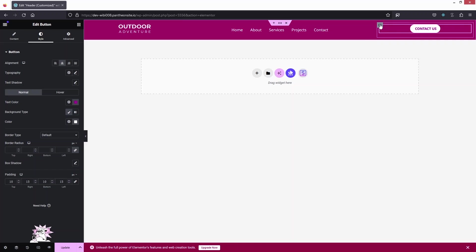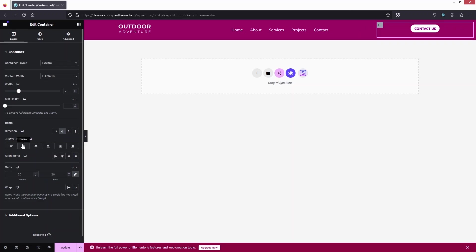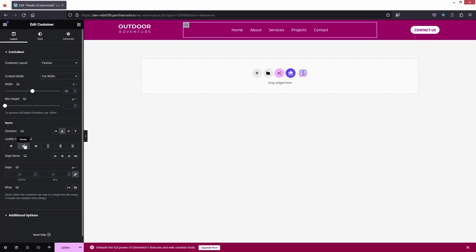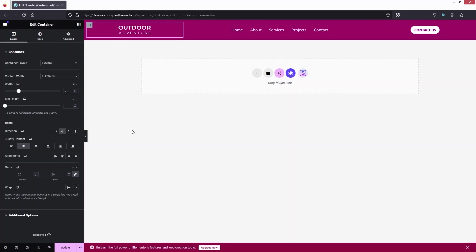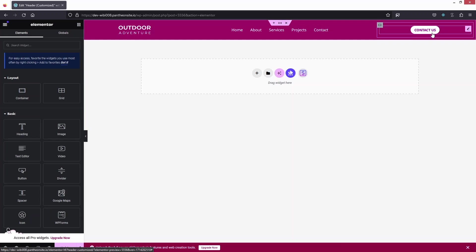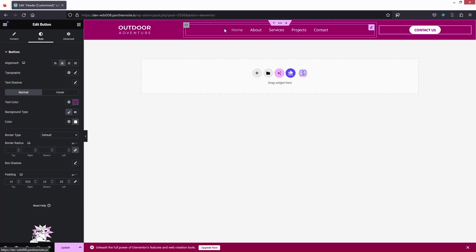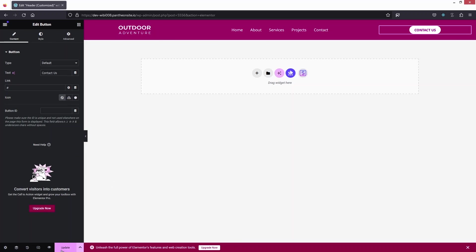I'll center all elements — the button container, the menu, and the logo are all centrally aligned. I can also increase the button's left and right padding to 20. That's looking fine. Let's update. This design will work on the desktop and tablet versions.